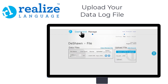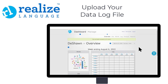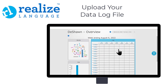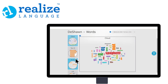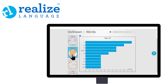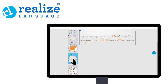Go to the Dashboard to see your data. You can see the word cloud, the different words used, the top ten words used during this time frame, and words listed in alphabetical order. There's so much here to explore at RealizeLanguage.com.